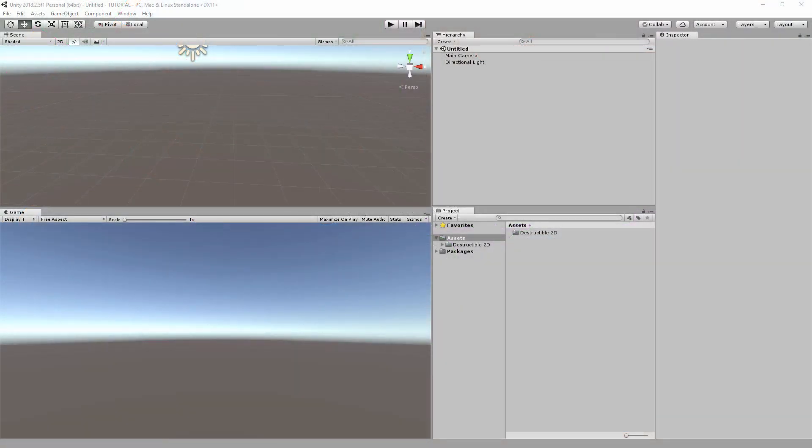Hey everyone, in this video I'm going to be showing you how to use Destructible 2D to make a basic destructible scene.